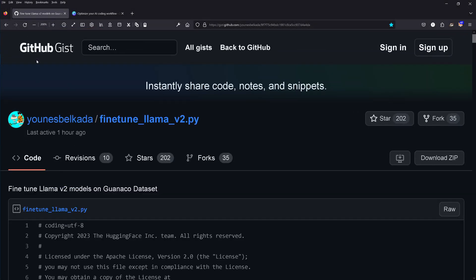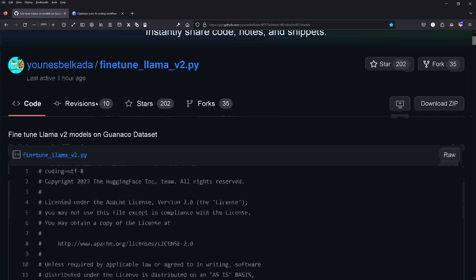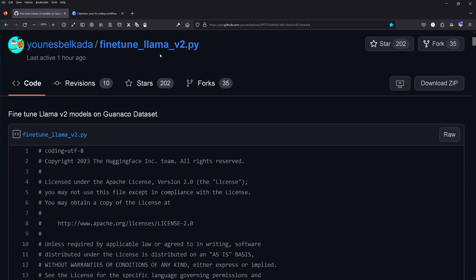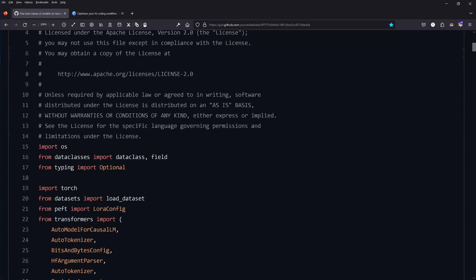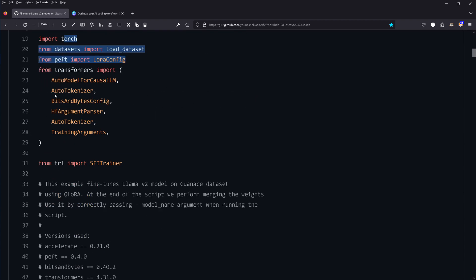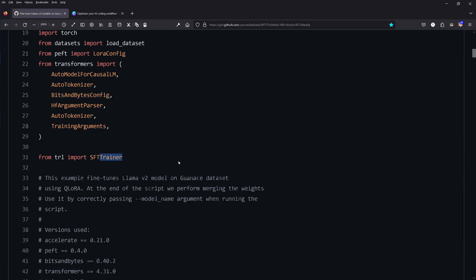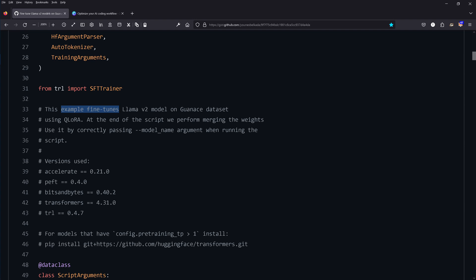Here on GitHub Gist we have an author who provides their code for fine-tuning the LLaMA2 model — a simple Python file, last active one hour ago. We operate here in PyTorch, load our datasets, use PEFT from the Hugging Face library, bits-and-bytes configuration, the tokenizer, the training arguments for our fine-tuning trainer. The author writes this example fine-tunes the LLaMA2 model on a specific dataset using the quantized LoRA methodology.